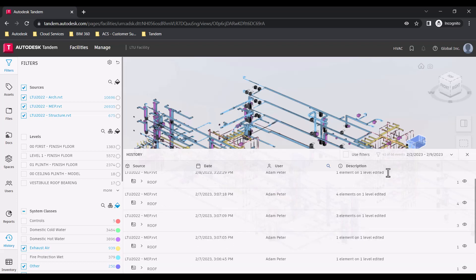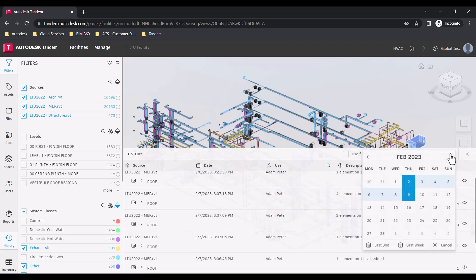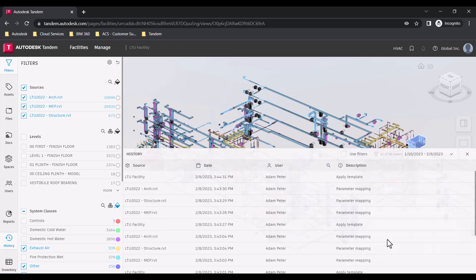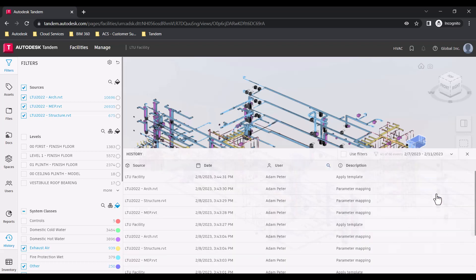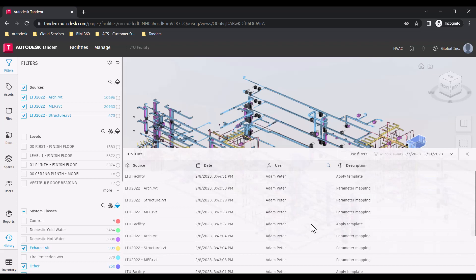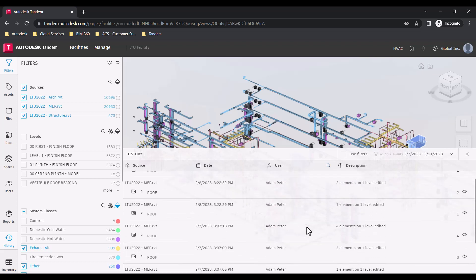By default, the events are filtered to the last seven days, but if you would like to adjust the time frame, you can click the date dropdown and either click the last 30 days or select a start and end date.